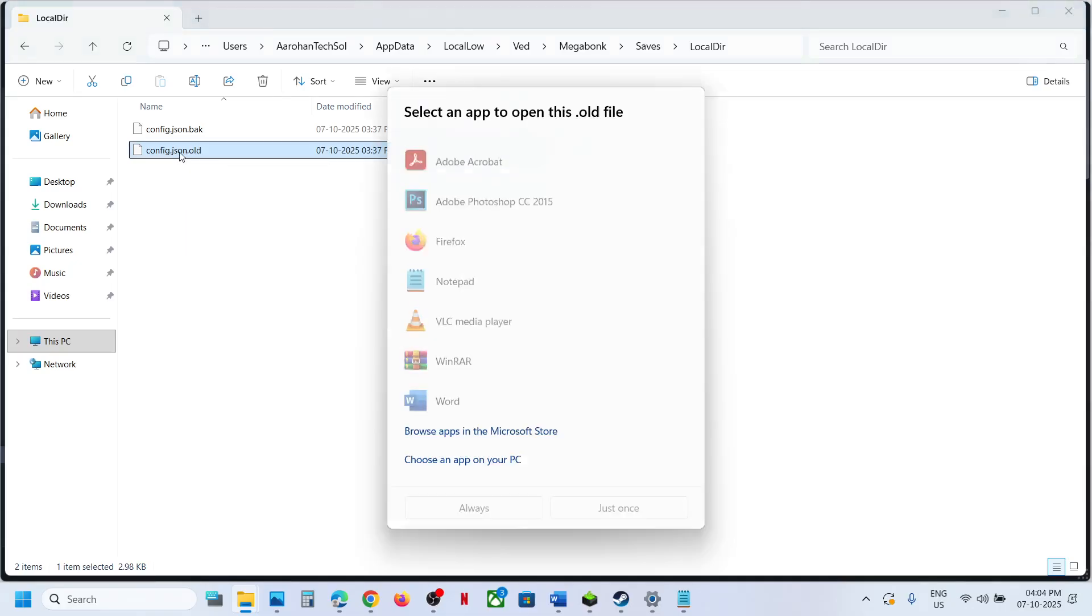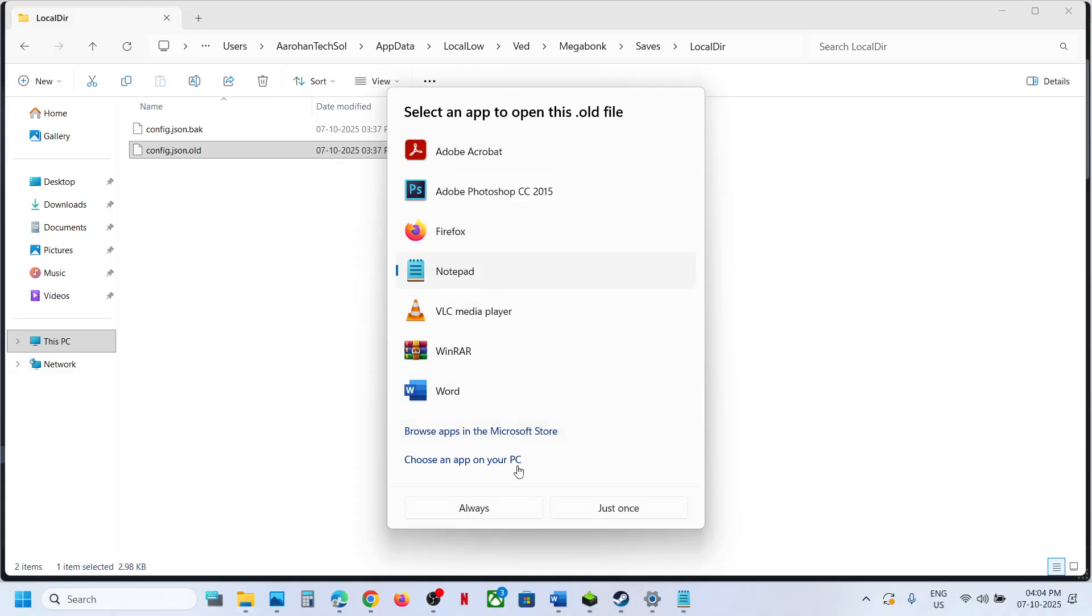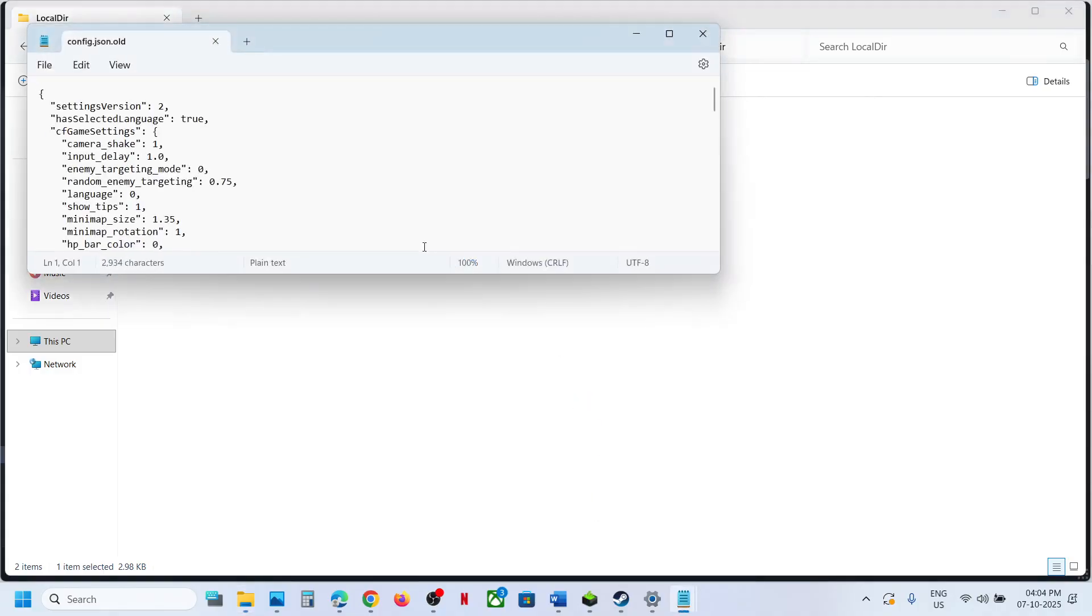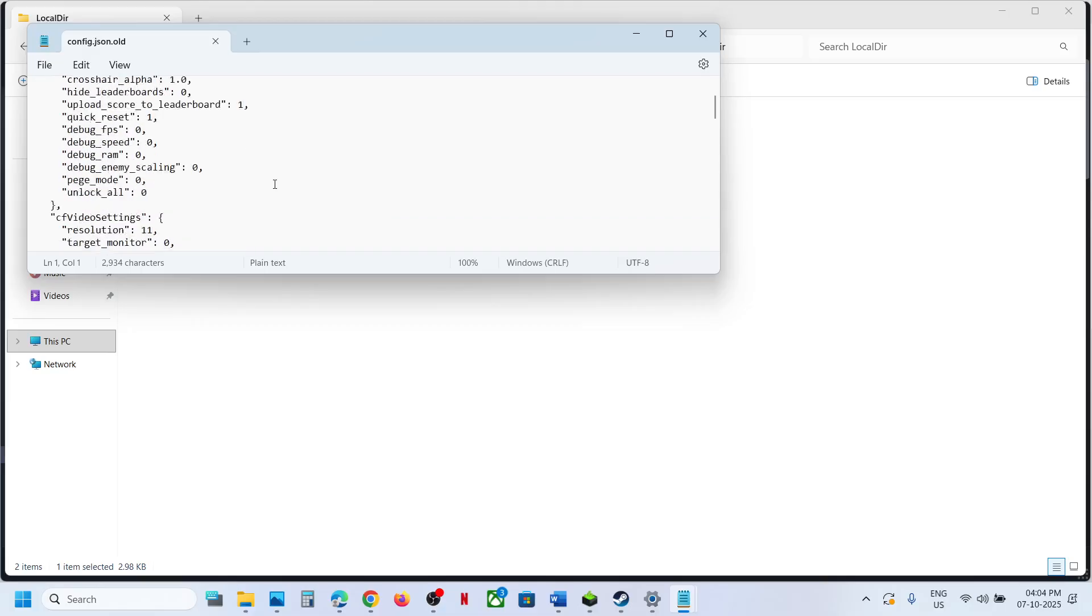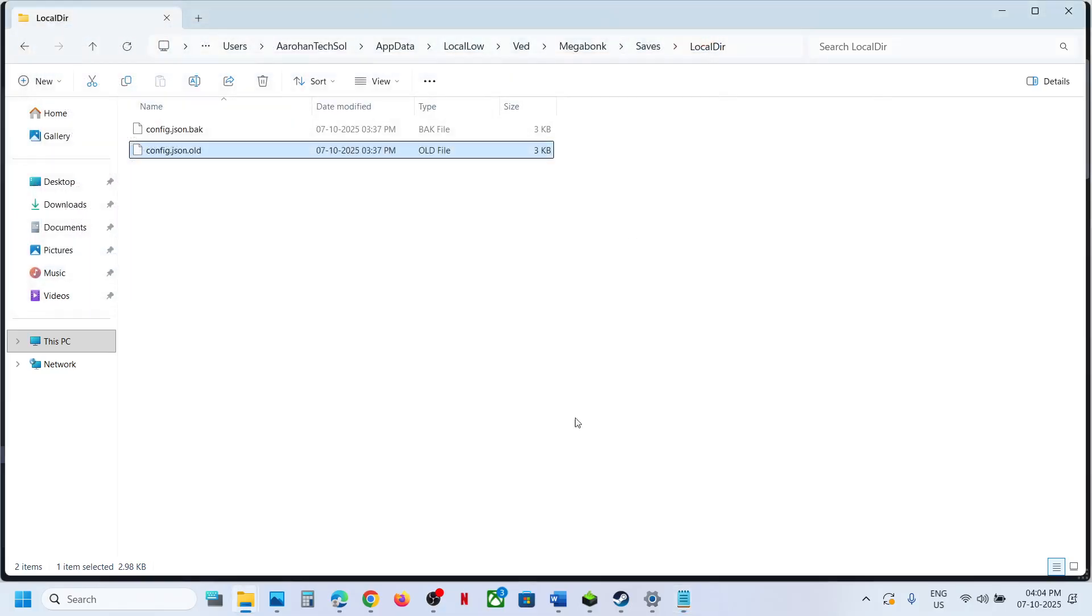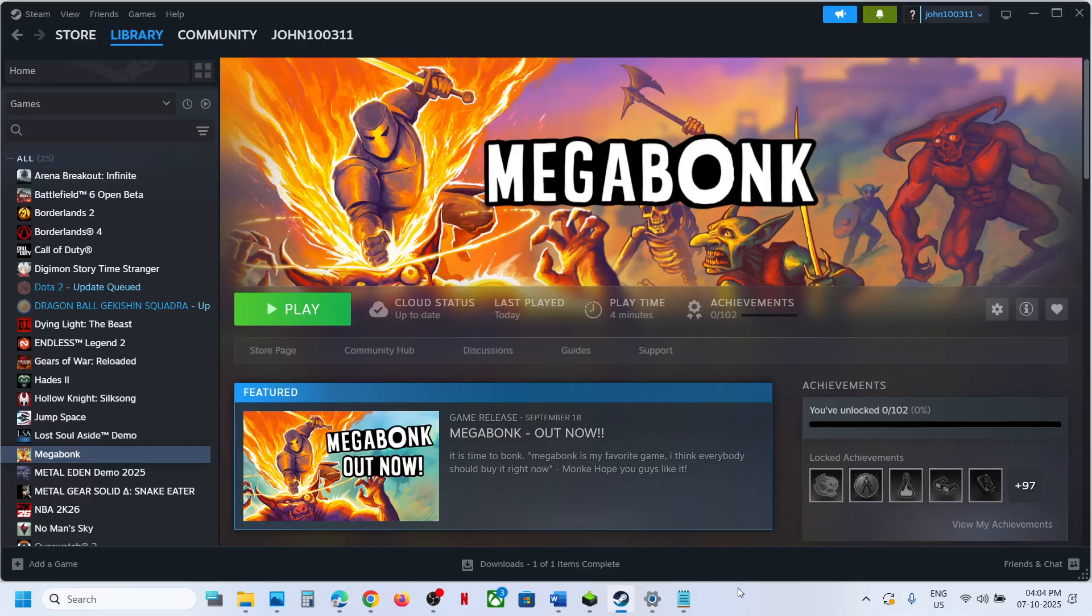Make a double click. You can open with Notepad, and this is the config file. So this is how you can access the save game files and config file for the game.